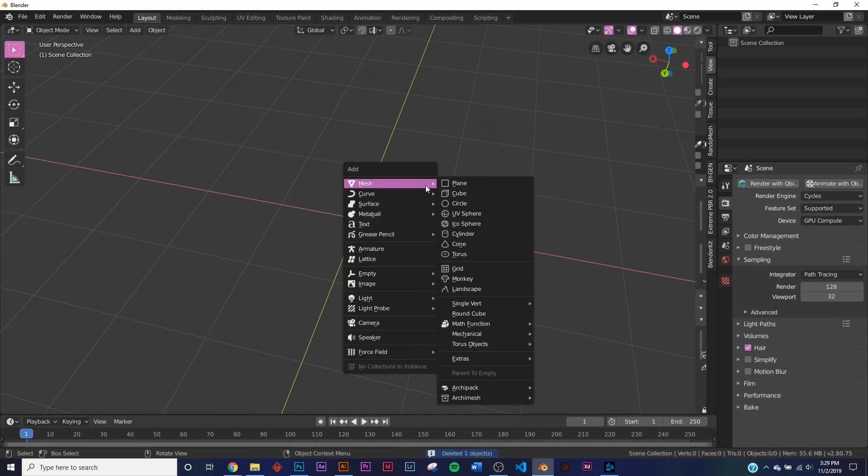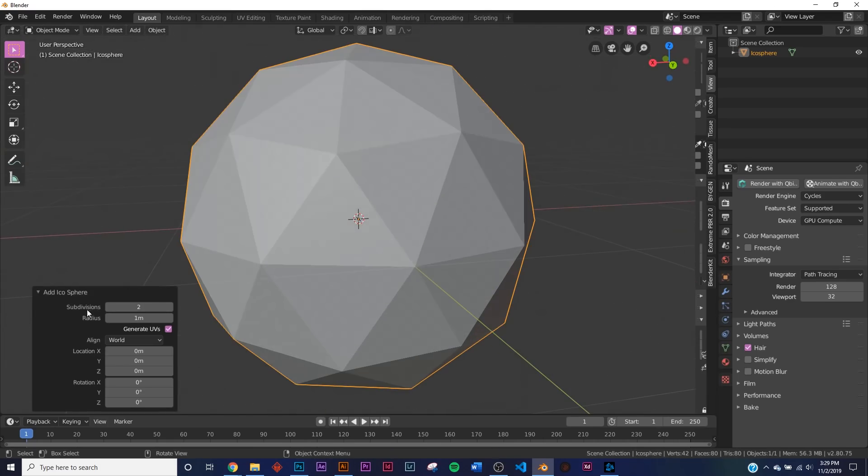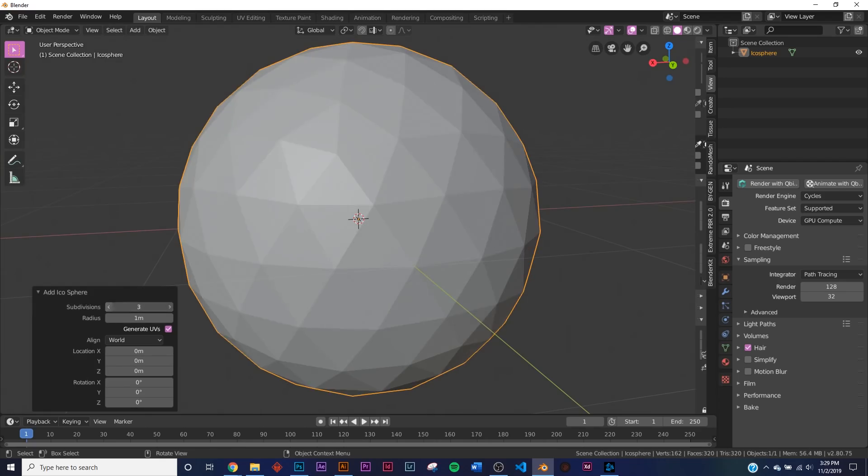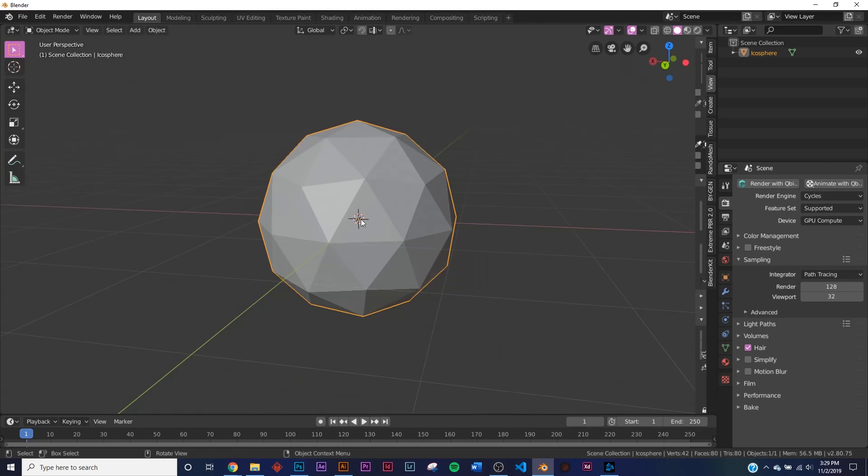Shift+A and I'm just going to add in an icosphere. Make sure your subdivisions are at two and nothing higher or lower, just to get the look that you're going to get with what I'm doing next.